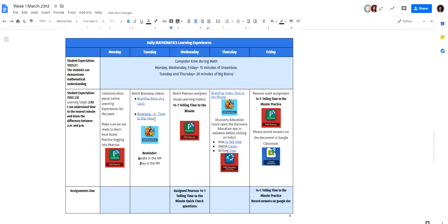Time to the hour, parts of the clock, into the search engine in BrainPop, and it will open up for you.